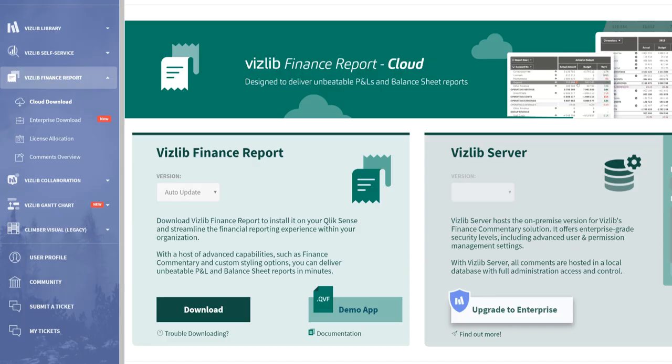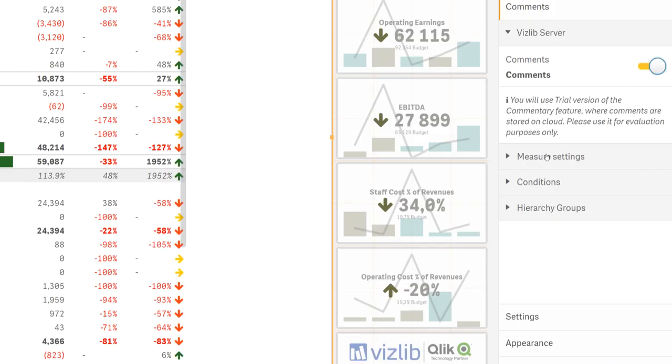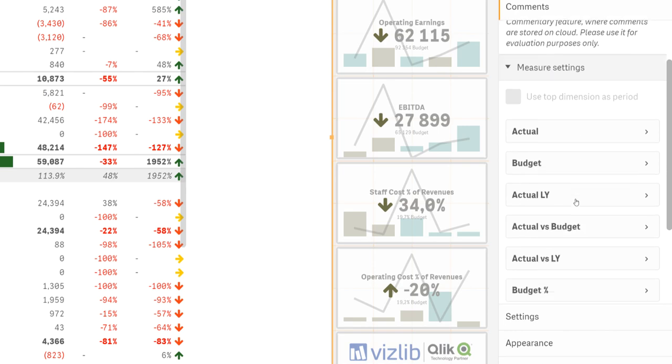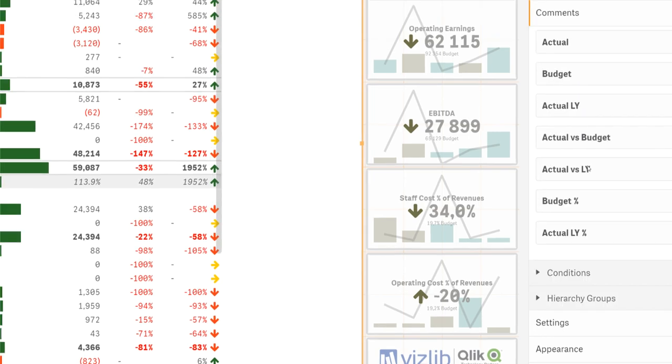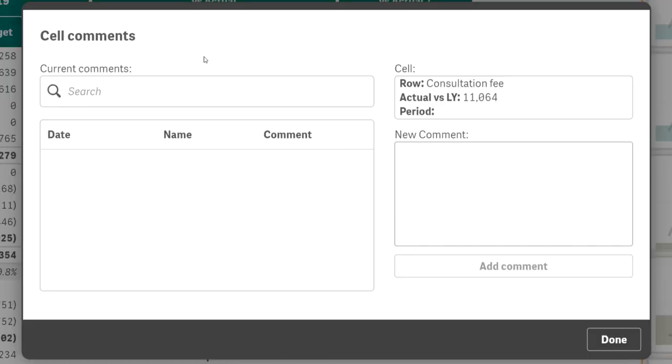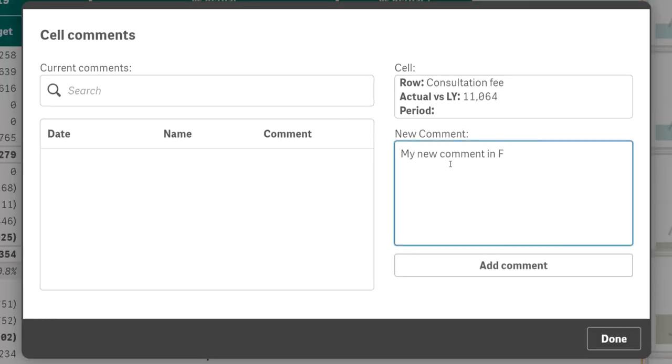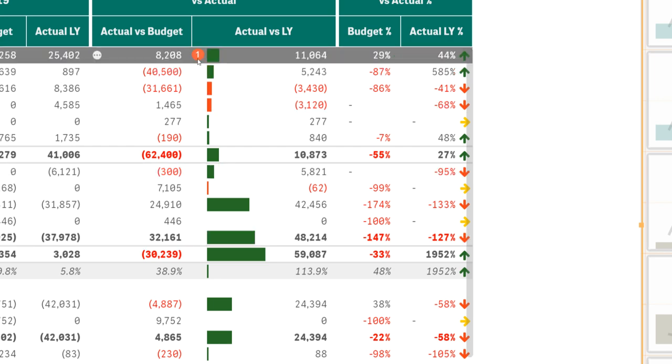First cloud. Download the cloud version of the extension and don't forget to pick up our templates. In the finance report settings simply enable comments and then choose which measures should allow comments to be made. The basic features are there but if you need something more advanced and enterprise ready you have to go to, well, you guessed it, Enterprise.